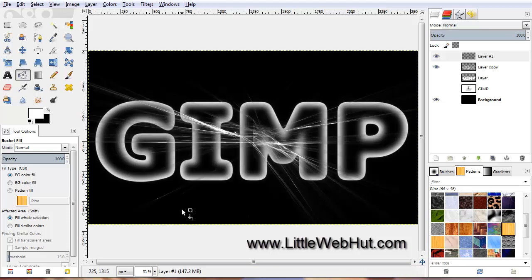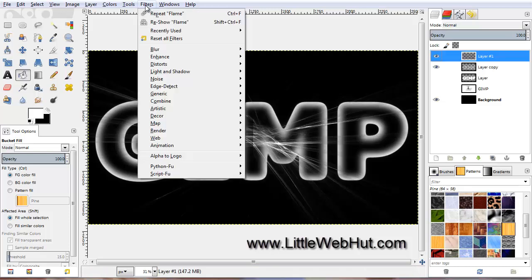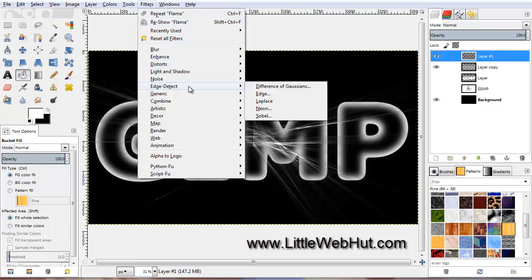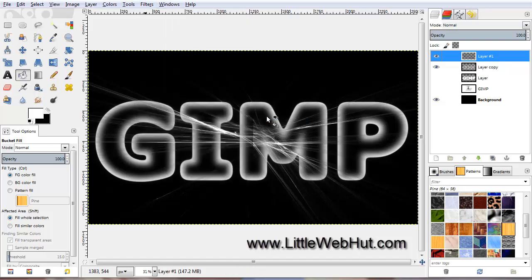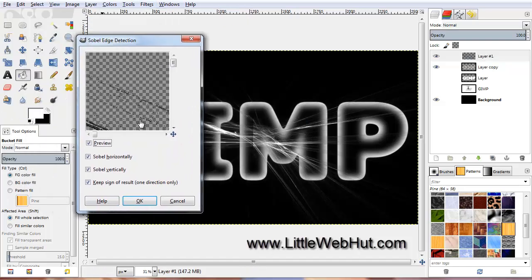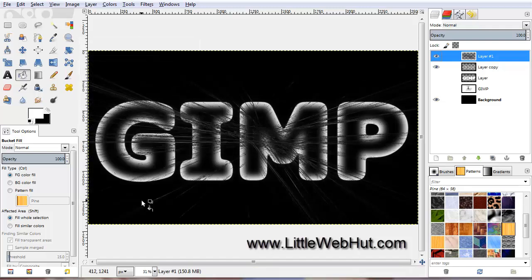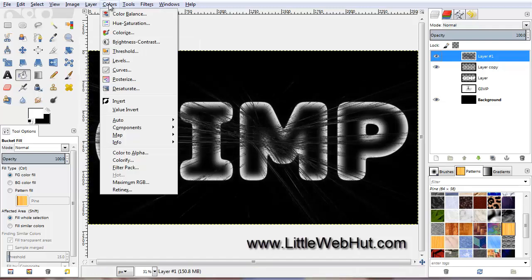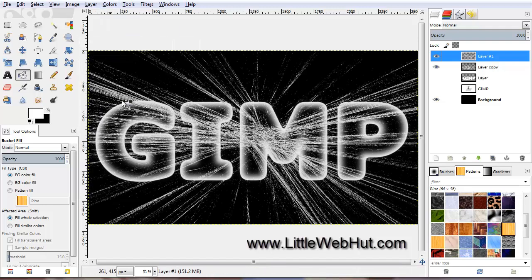Next, click on the Filters menu and select Edge Detect, then Sobel. Click OK. Then click on the Colors menu and select Invert. Now we have a layer we can use for the cracks in the ice.